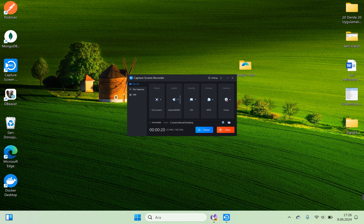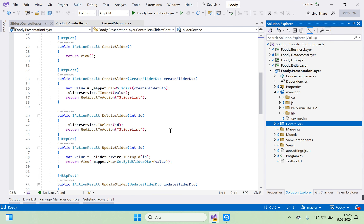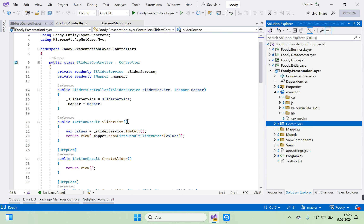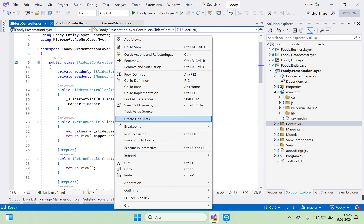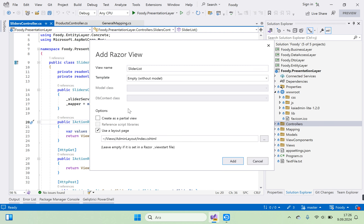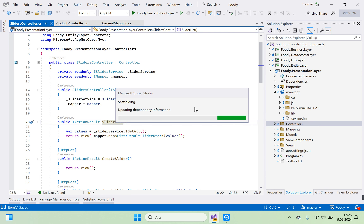First we need to go to the listing methods in the Slider controller and create a view. Right-click Slider, add a Razor view, and use a layout page for the admin layout. Click add and wait for it to create.